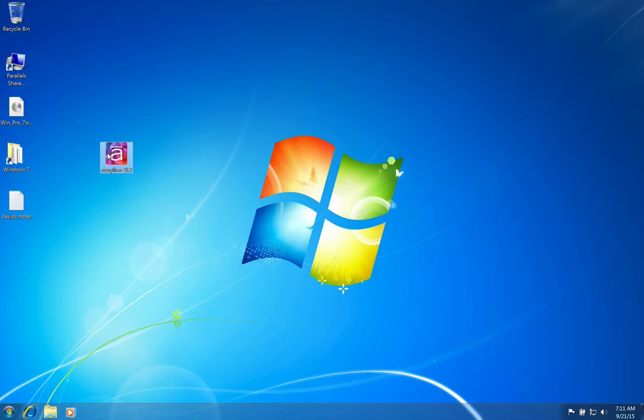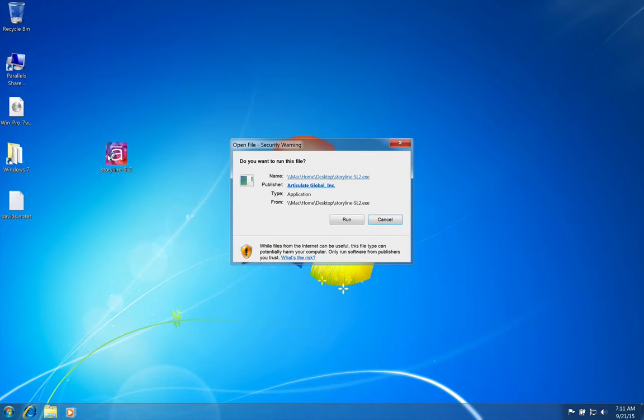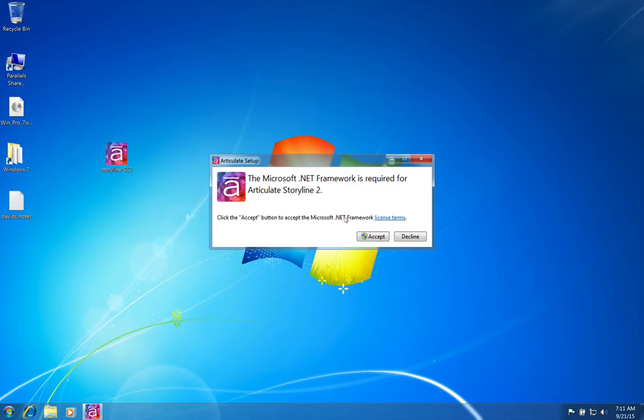I'm gonna go ahead and double-click it, and it asks me all the normal prompts to install, so I'll go ahead and run it. You will need to install the .NET framework, so we'll go ahead and install this first.